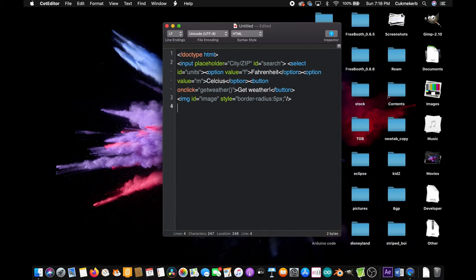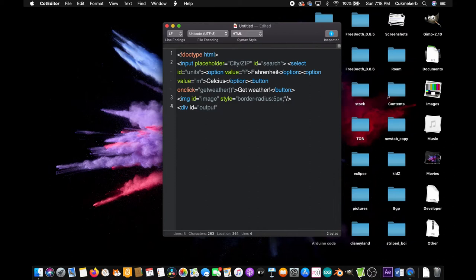And finally, make a div, div ID equals open quotes output. Close the quotes. Don't put anything inside it and close the div tag. Cool. That's the HTML.